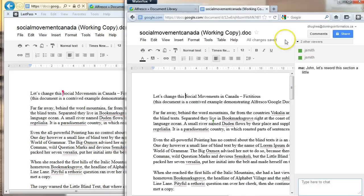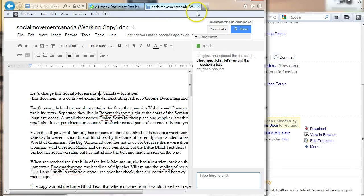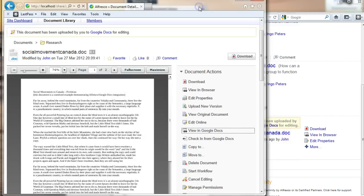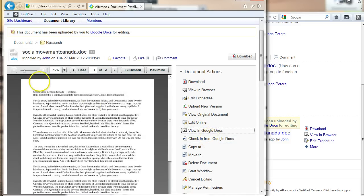So now, fine. Let's say you all finished. They don't need to collaborate anymore. At this point, what John could do is check the document back in from Google Docs.